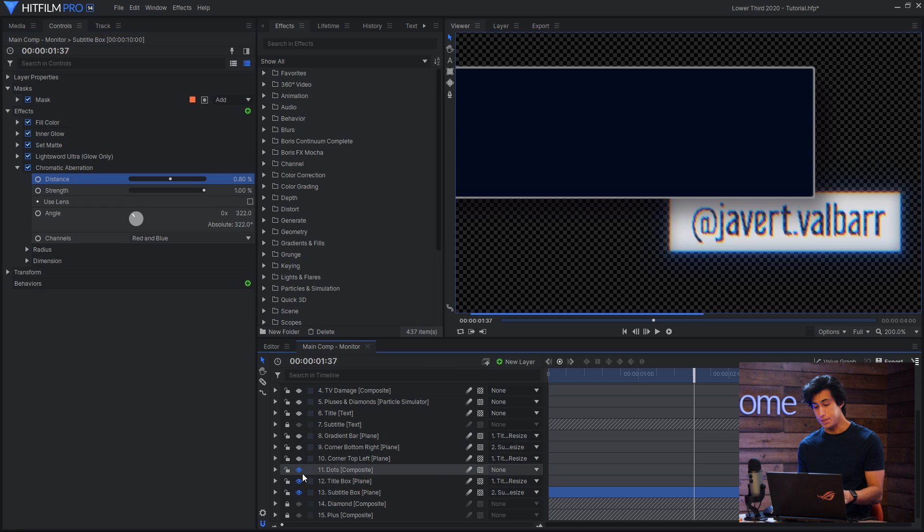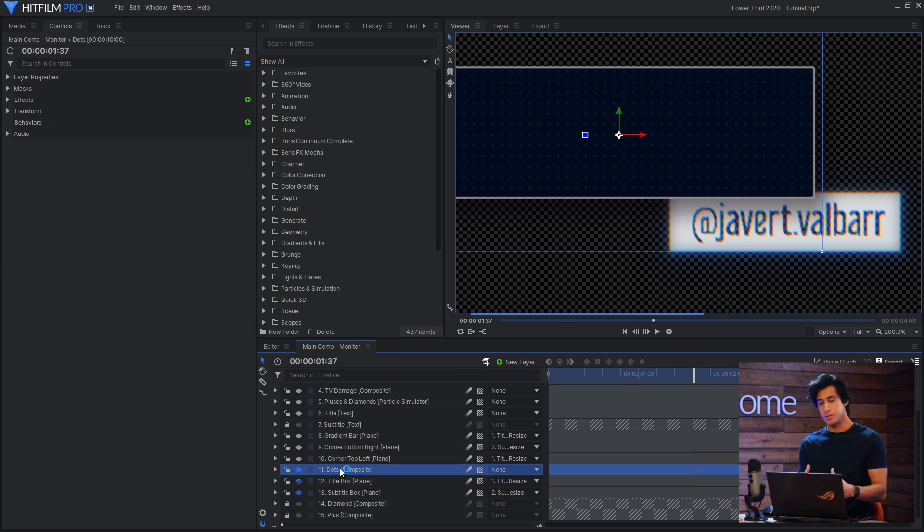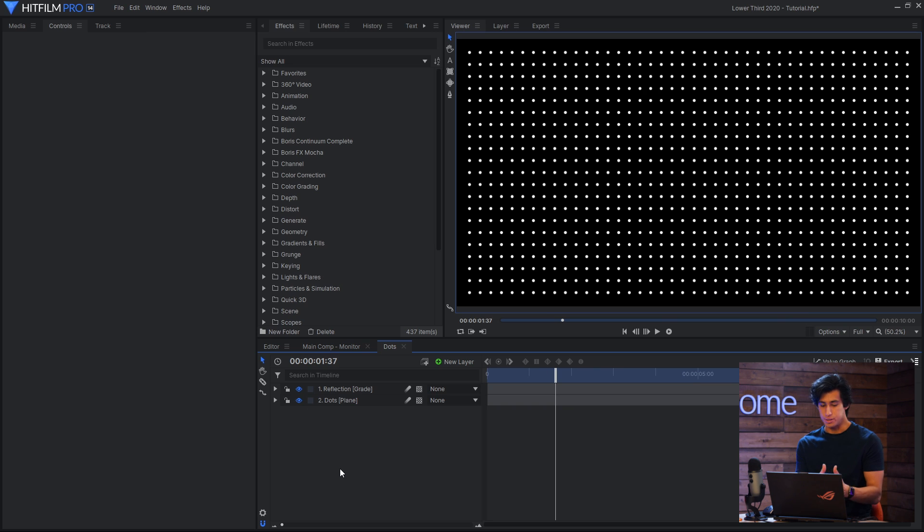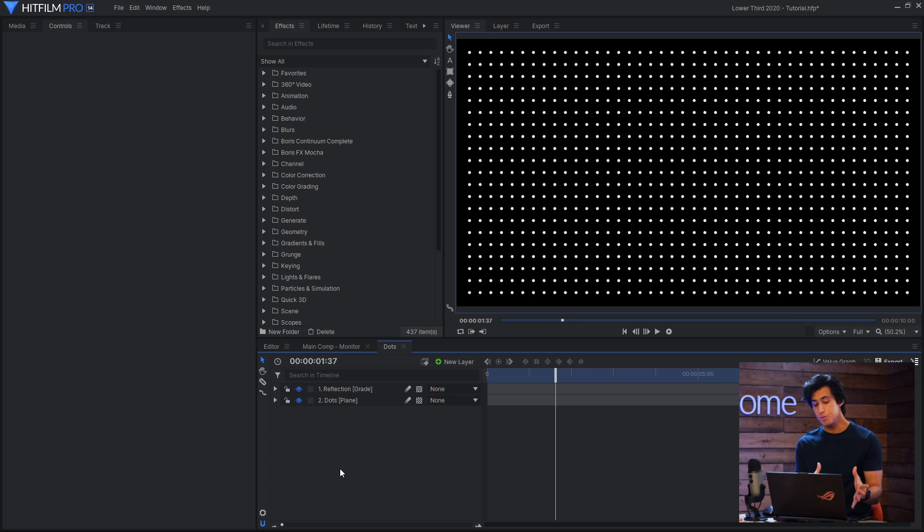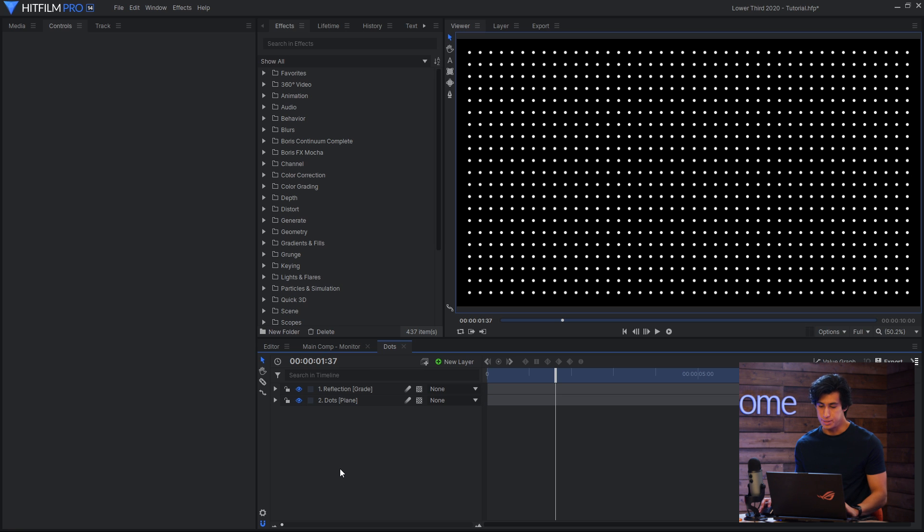Next up, I have a composite shot called dots, and you'll notice that I split things off into composite shots several times in this lower third, and the reason for that is usually because I can pre-render that composite and it will speed up my entire workflow.